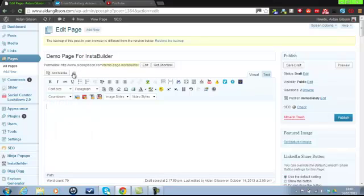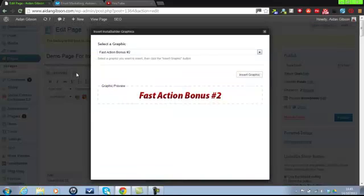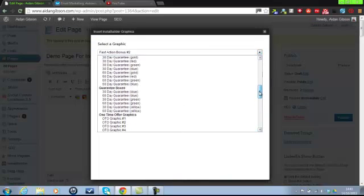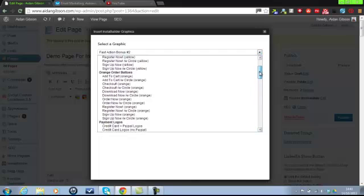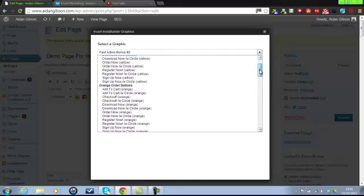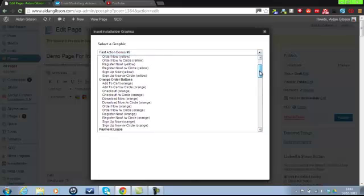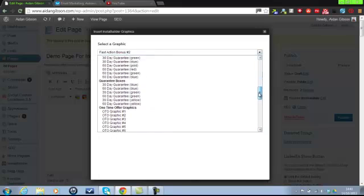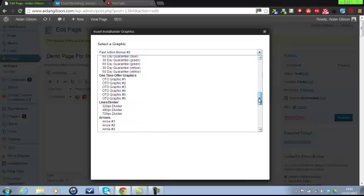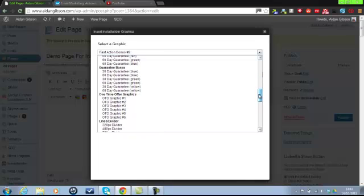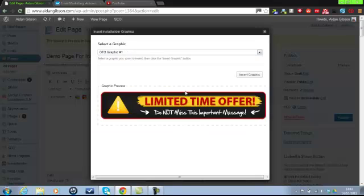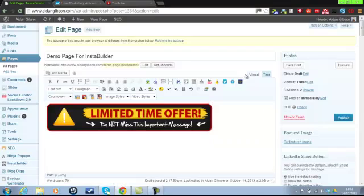Also, you've got the graphics here. So I'll just show you, we've got a few different graphics. There's the normal ones you get where it's sign up now, download now. So I'm just going to show you a few random ones. One time offer, so let's insert that graphic.